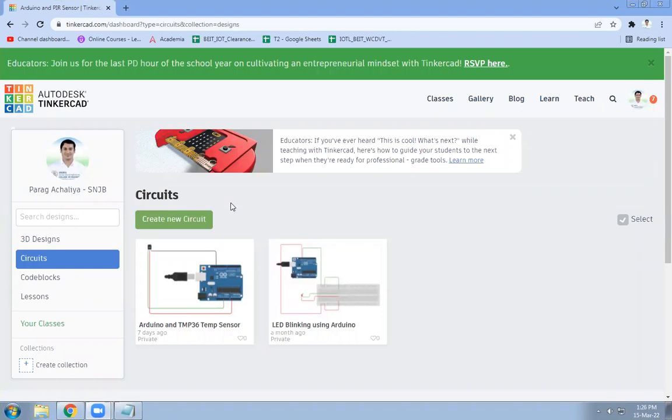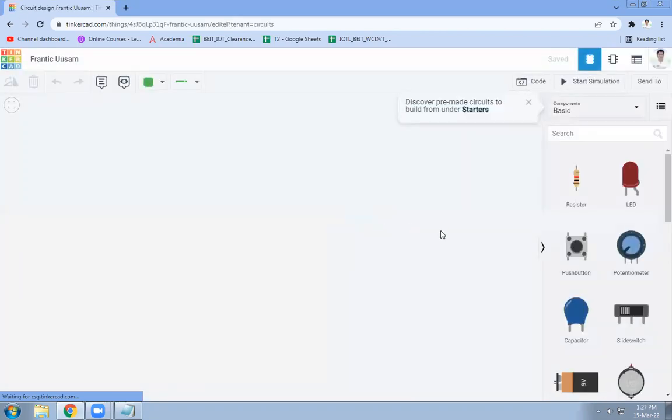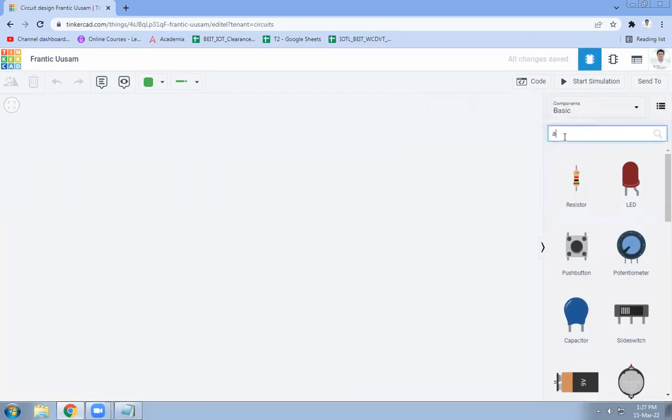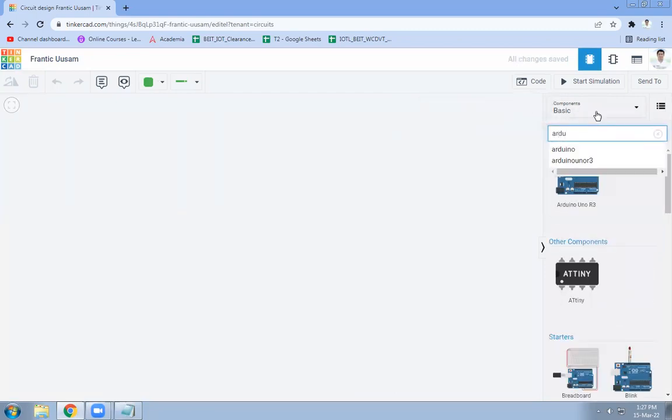So login to your Tinkercad, click on create new circuit, then search for Arduino.